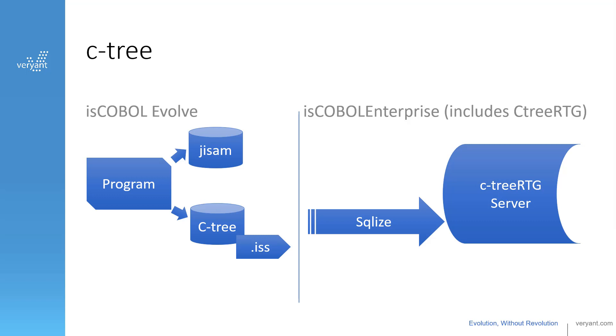In order to do this, you need to SQLize your data files, or link them to the Ctree server. This video is going to show you different ways to do that.